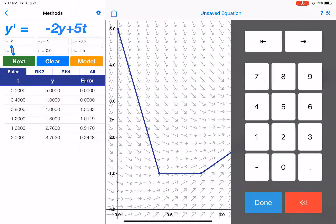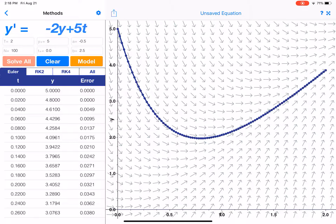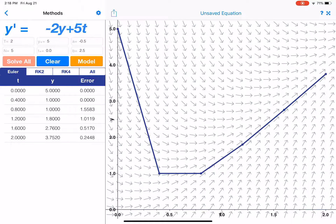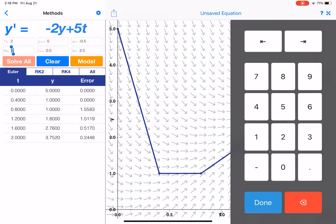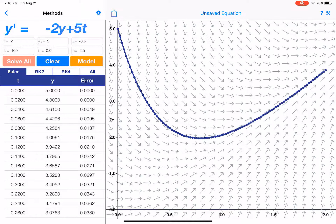Maybe we want to use 100 points instead. Using 100 points gives something with a much nicer curve shape and a better approximation to the solution. With 5 steps we had the general shape of the solution, but by refining to 100 steps we get a much more refined approximation to the differential equation.